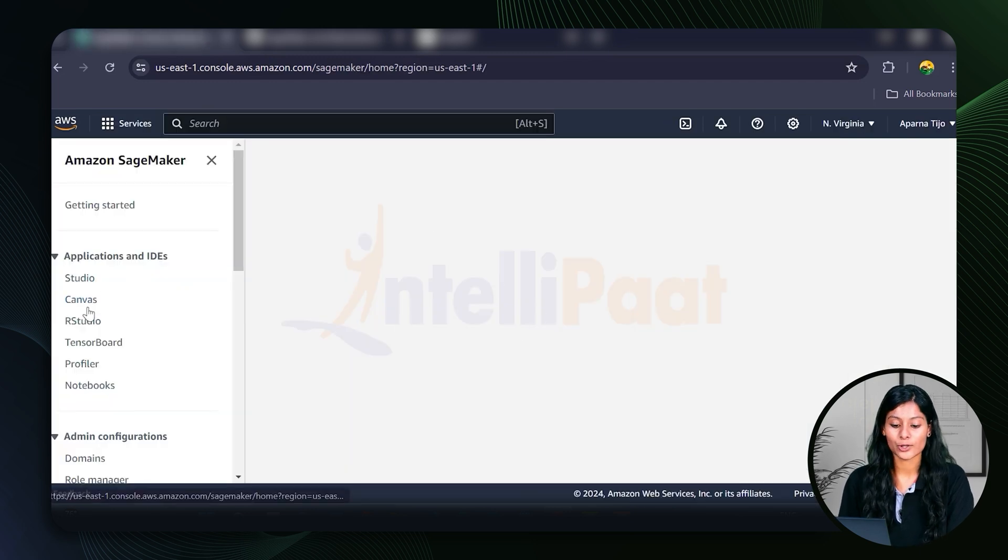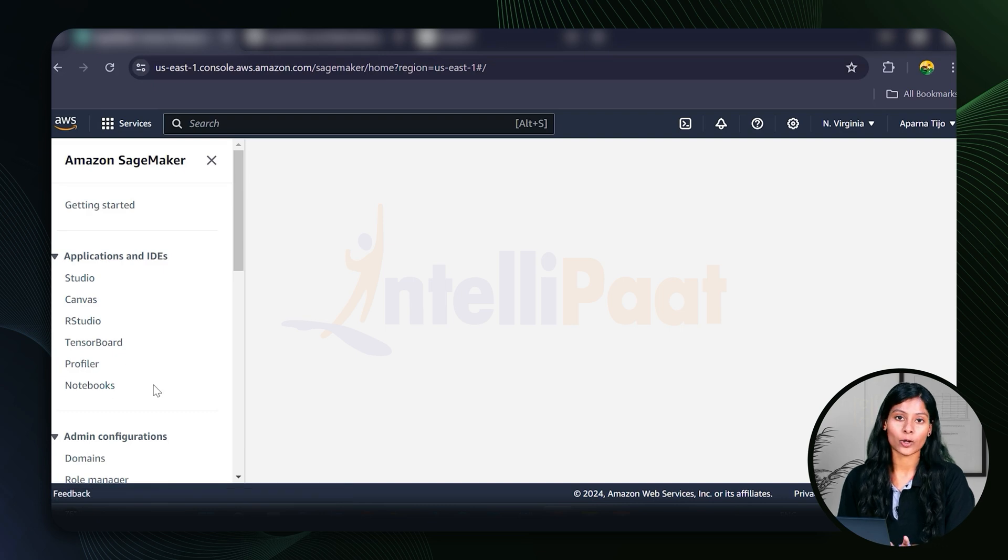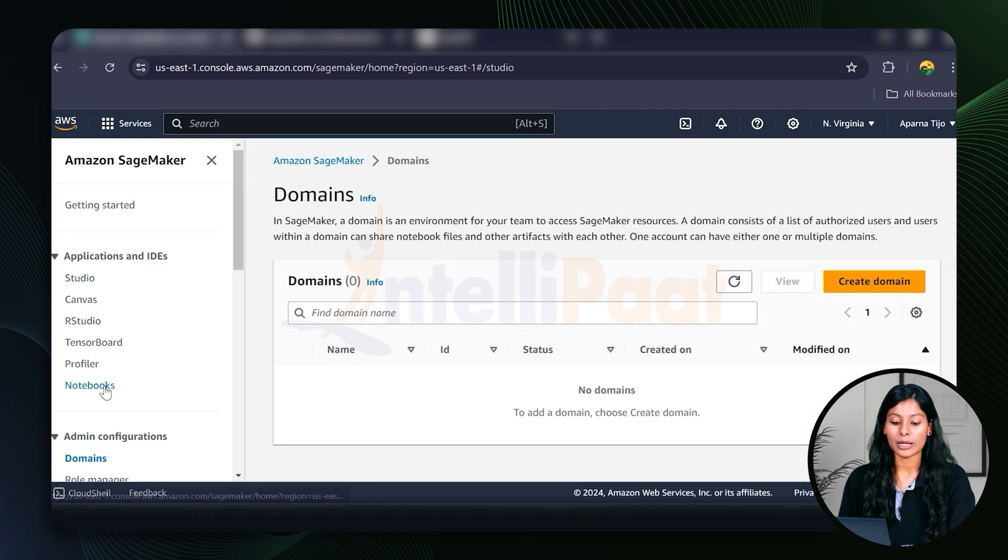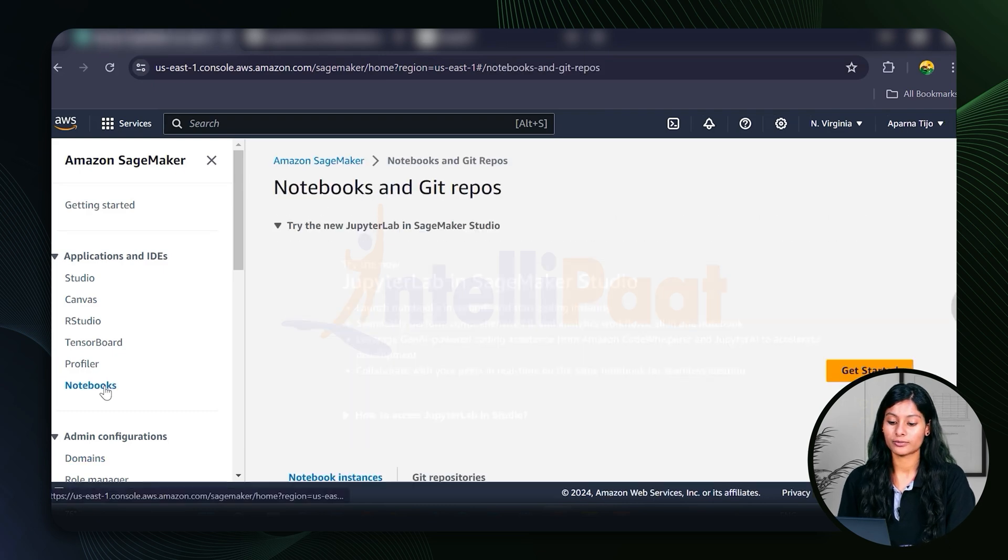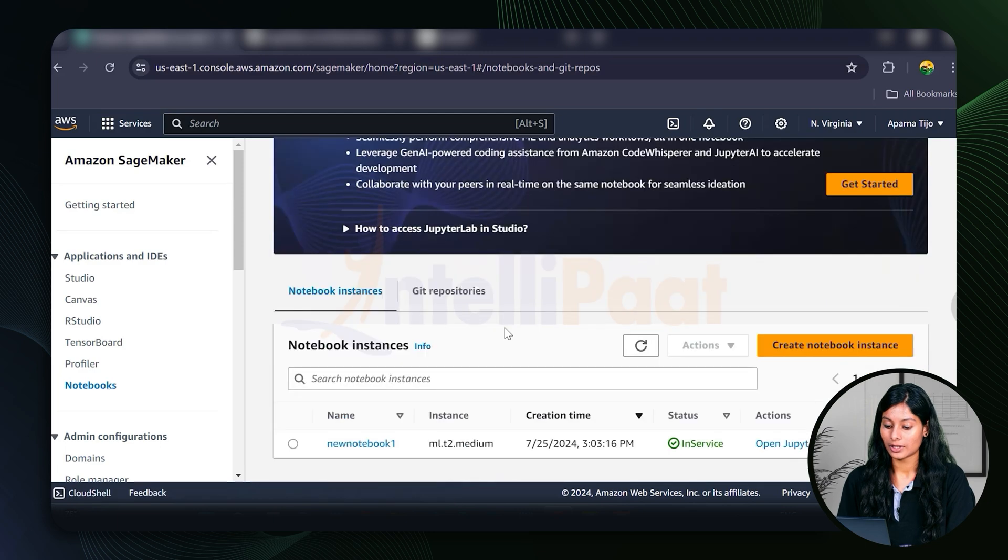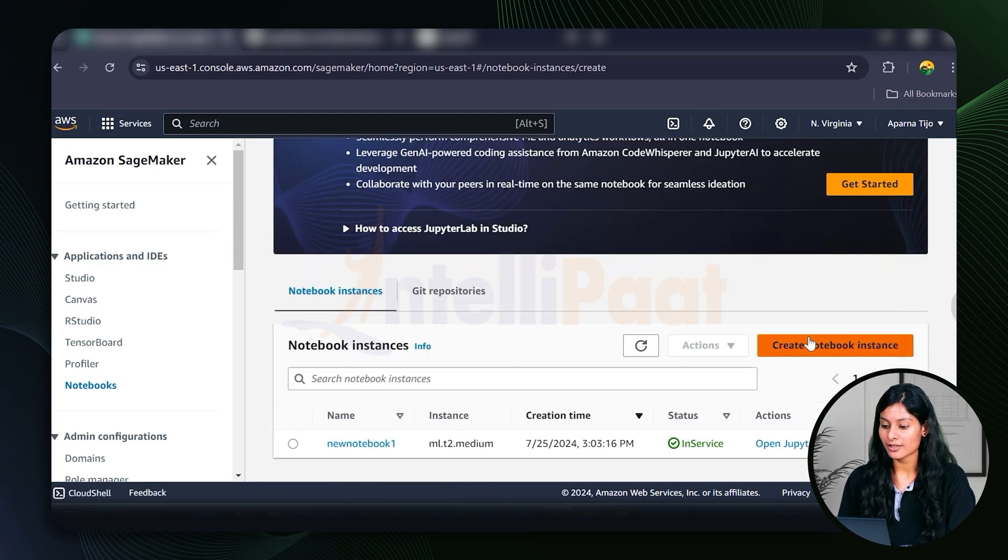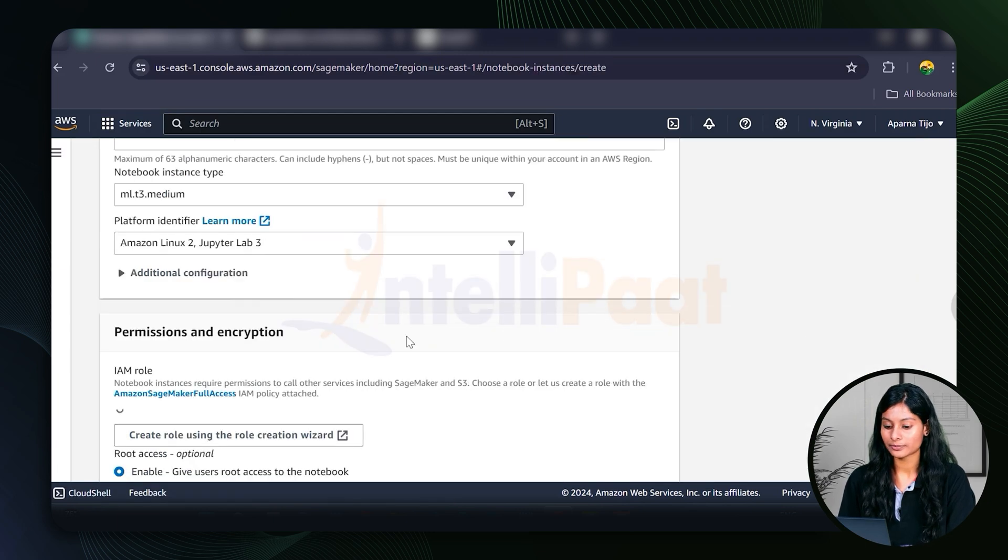You can see on the left, we have Studio, Canvas, Notebooks and all the IDEs that you can work with. So I'm going to choose Notebook. Scroll down. We already have a notebook right here. Let's just create another one.